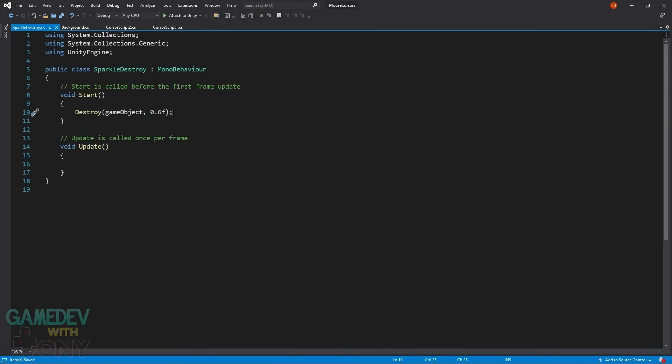Starting with the Sparkle destroy. There is only one line of code in the start method. We destroy the Sparkle after a slight delay after the animation finishes playing.